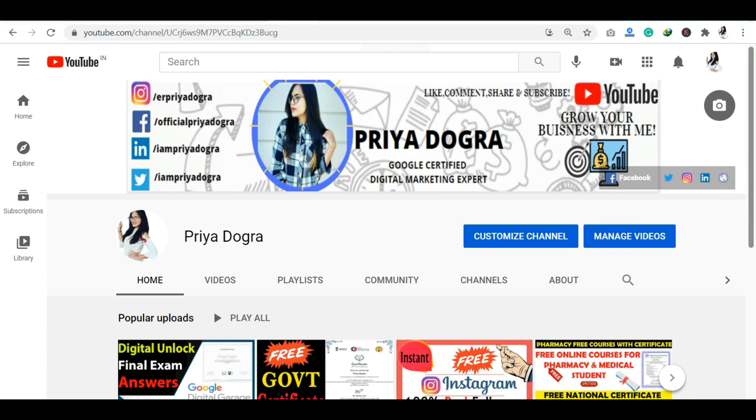Hi guys, welcome to my channel. My name is Priya Dhokra and I'm back again with another video.